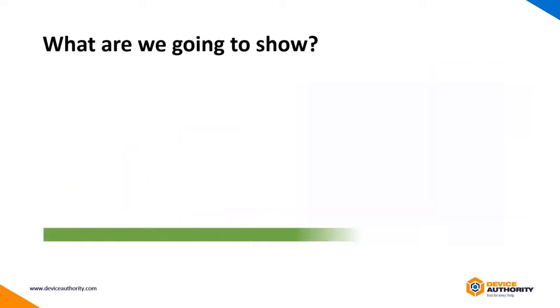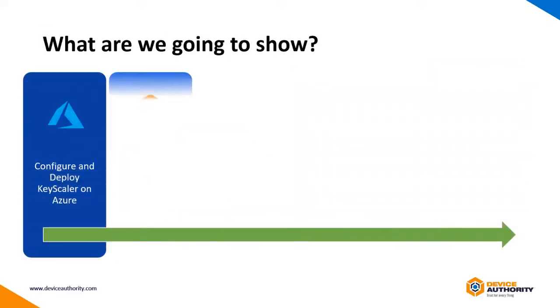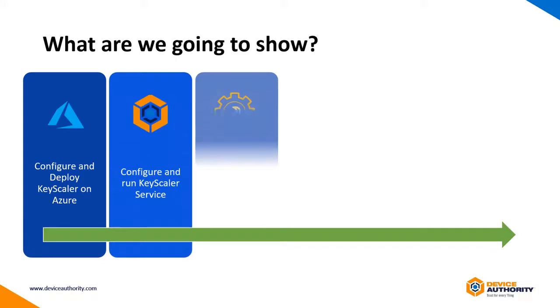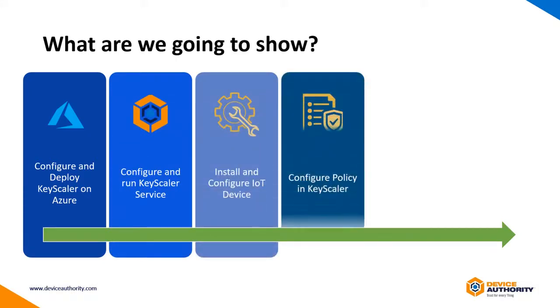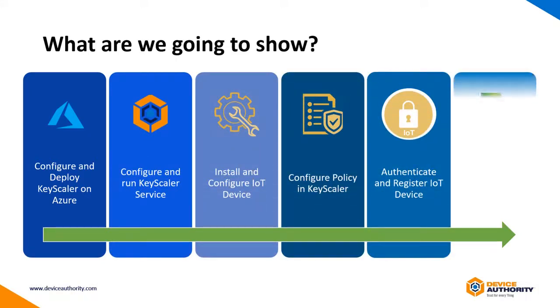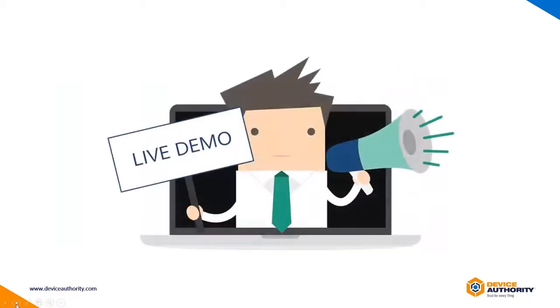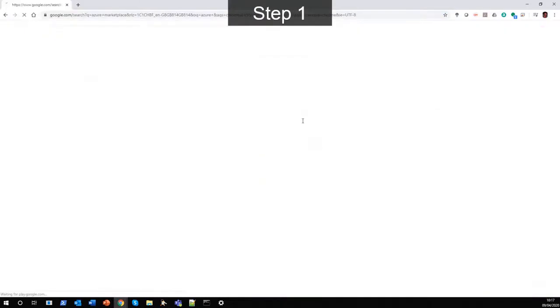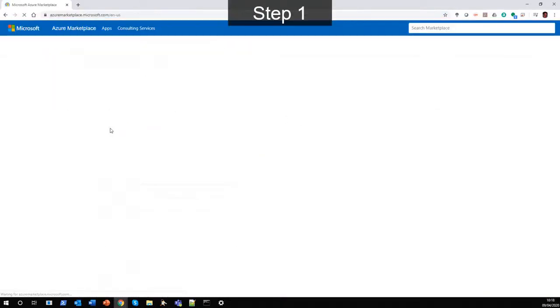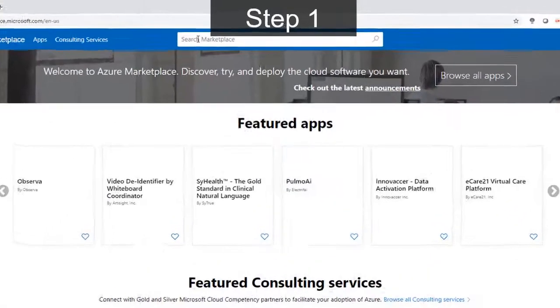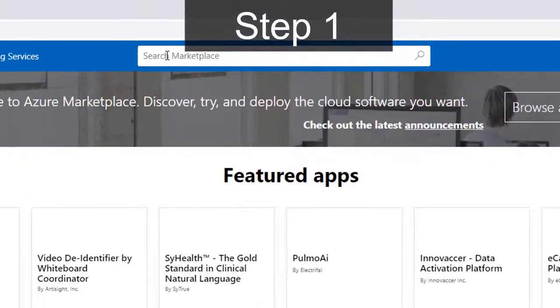Here's a summary of those six simple steps we're going to show in the live video. And now for the live video. We start from a web browser, where we search for Azure Marketplace, and then search for the term IoT security.